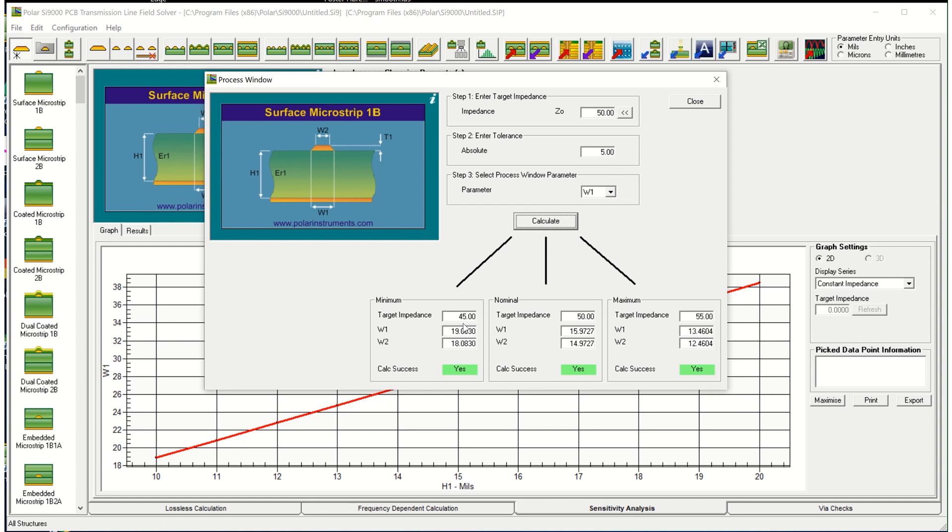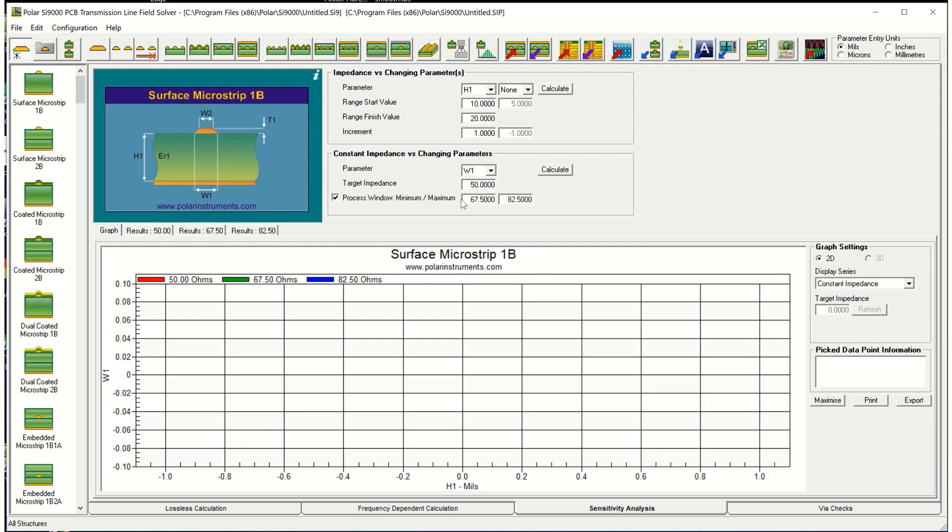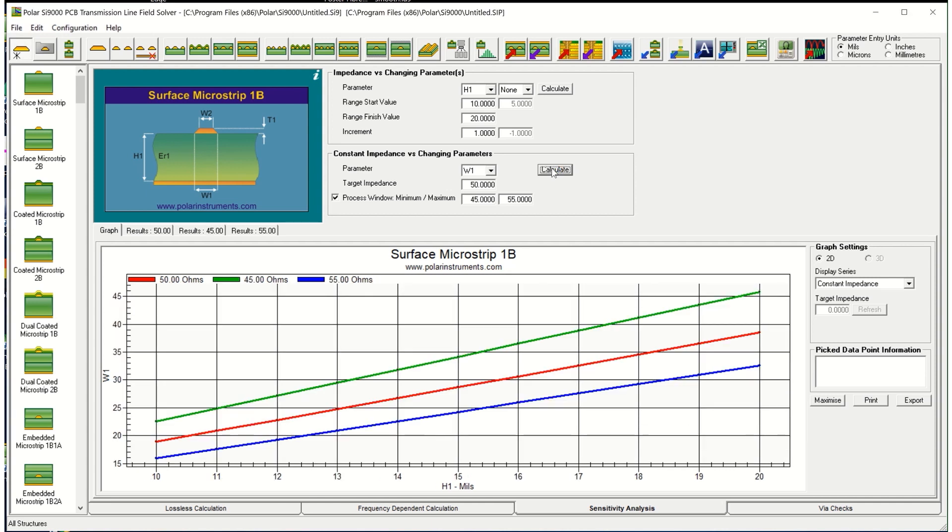If I select process window and choose to go between 45 and 55 ohms, this now shows you lines of constant 45 ohm, 55 ohm and 50 ohm impedance and how the two parameters you've chosen to vary alter to give you the desired target impedance. So it shows you the actual space you've got to produce that target impedance.